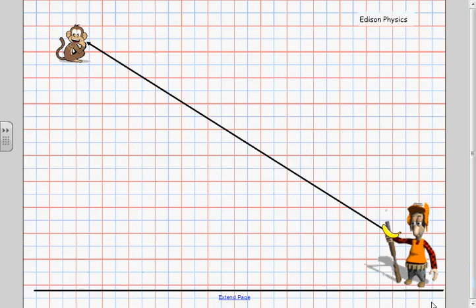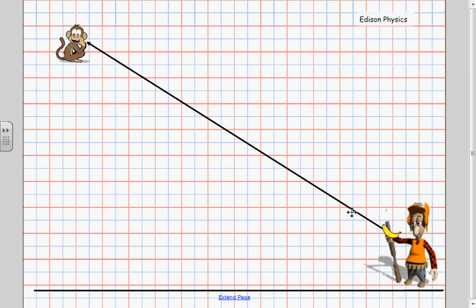So here we have a grid with our hunter and a banana and our monkey up in the tree. The arrow represents the path that the hunter is going to aim along so that the banana is headed towards the monkey. Now the first thing we know about this problem is if there were no gravity the banana would not fall, it would travel directly along this line and go straight to the monkey.